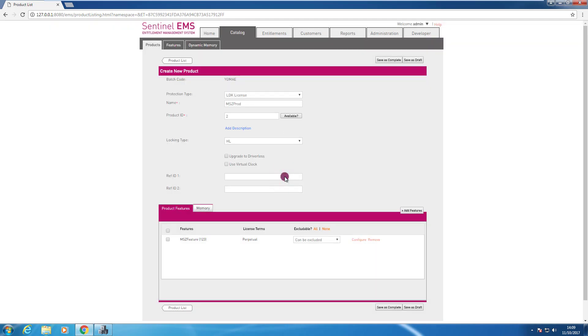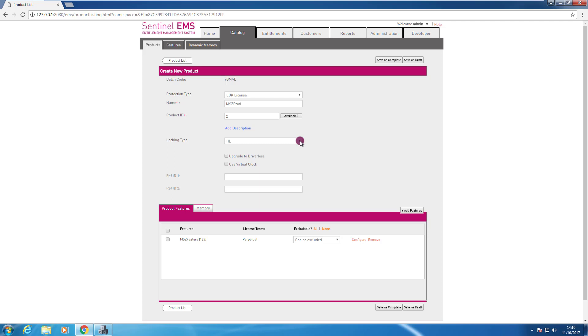Another important thing to select when you create a product is the locking type. HL is for hardware keys, but there are other locking types available. You can set it to HL and HL admin mode so that you give the flexibility to license this product using hardware key and software keys.